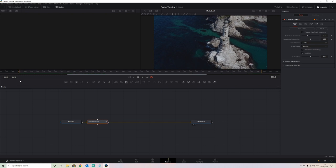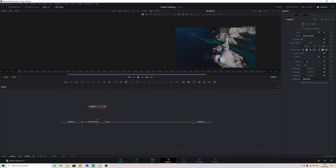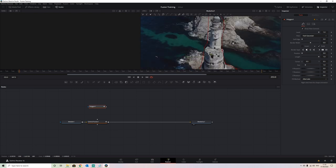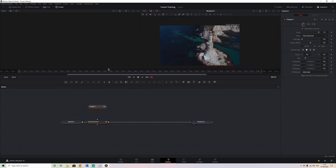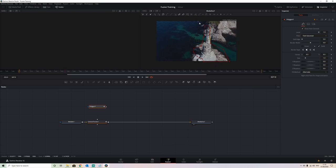So what we have to do is mask what we want our 3D camera tracker to actually track. This water has got movement and reflections and it's going to create a bad track and a poor finished outcome. To do this we simply bring in a polygon node, and we're going to mask around the solid parts of our image. We then have to animate this polygon so that it stays with the lighthouse — it doesn't have to be exact.